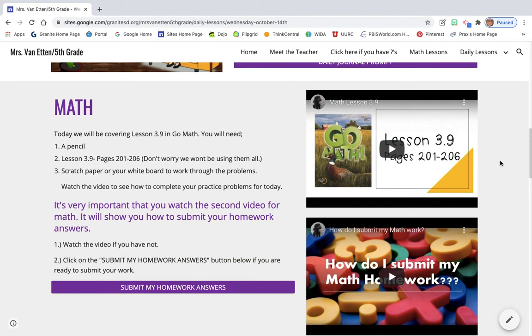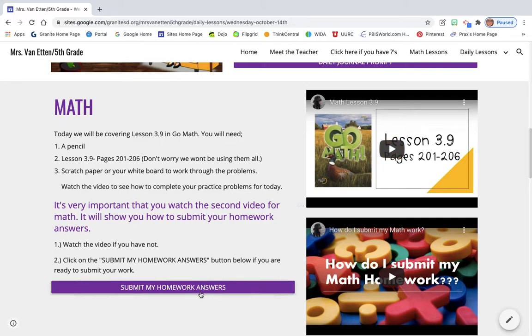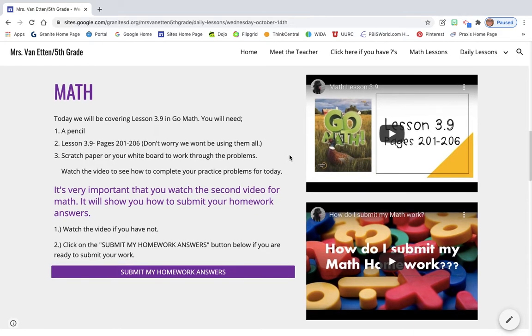For math today, we're working on lesson 3.9, which is pages 201 to 206. You'll also be submitting your homework answers. There's a total of 10 problems. What you're doing today is working on subtracting with decimals, so it's really similar to what you did before with adding decimals, except you're subtracting.